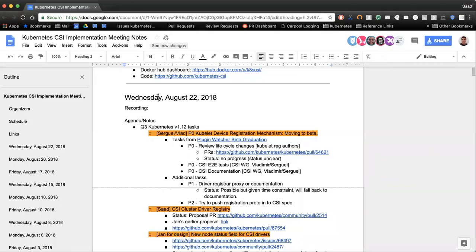Today is Wednesday, August 22, 2018. This is the meeting of the Kubernetes CSI implementation group. We're going to go over the tasks we've been working on, get a status update, and see where we are. Code freeze for the next Kubernetes release is in one and a half weeks — the rest of this week, next week, and then September 4th is code freeze.